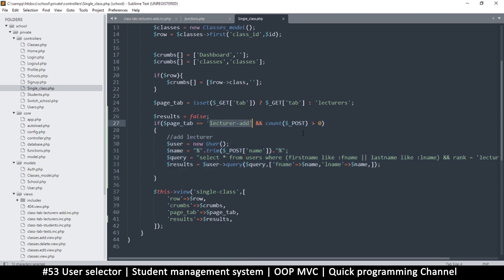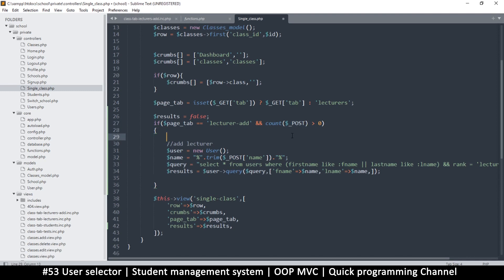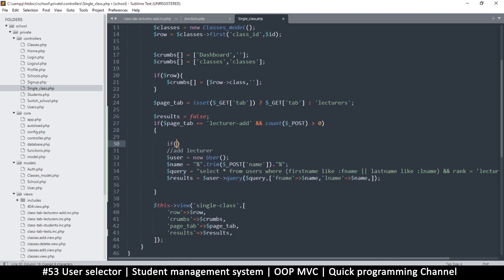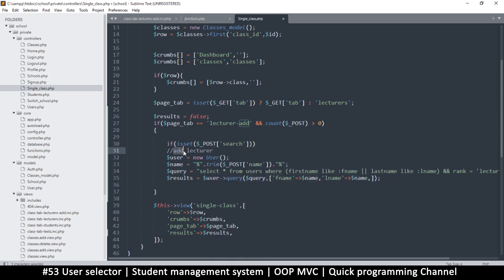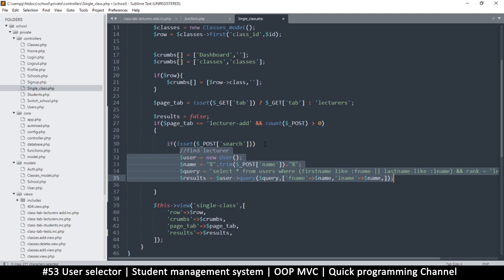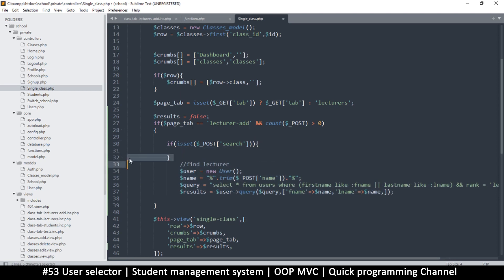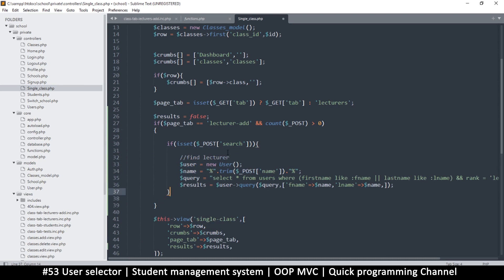The second issue is that this code runs for as long as we are on the lecturer add page and we submit something, but we need to know first whether we are searching or adding a lecturer. So we check: if isset($_POST['search']), then we are searching. Instead of 'add', we use 'find lecturer', and move this inward with proper brackets.